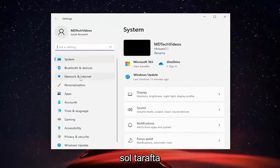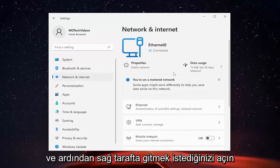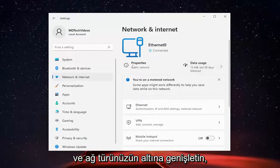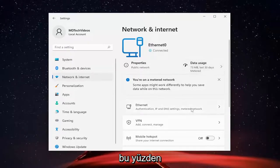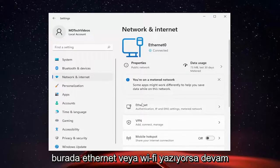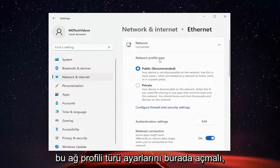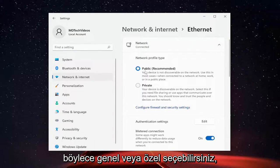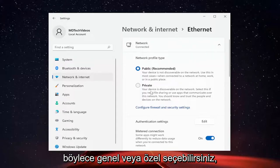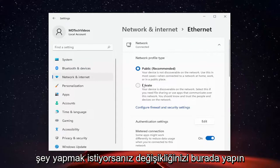On the left side, you want to select Network and Internet. And then on the right side, you want to go and expand underneath your network type. So like if it says Ethernet here or Wi-Fi, you're going to go ahead and expand that, and it should open up this network profile type settings here. So you can select public or private, and just go ahead and make your change here if you wanted to make any.